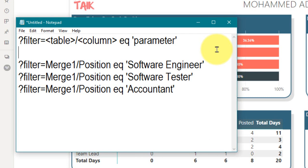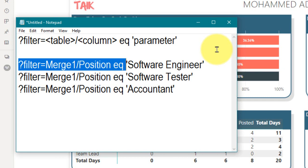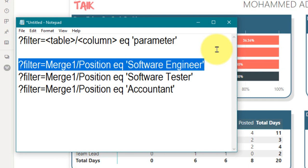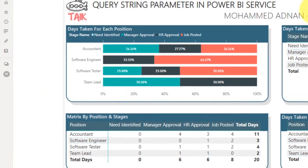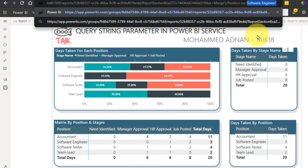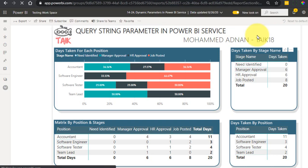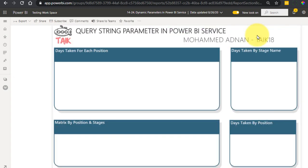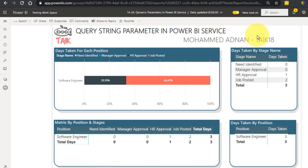The filter match: the table name is position, the column name is position, equal to software engineer. I'll copy this and at the end of the URL I'll paste it. Now if I press Enter it will show me only the one value for software engineer. Note that in the parameter value you can have spaces, but for the table and column names there should not be any spaces. You can see it has filtered only the software engineer.